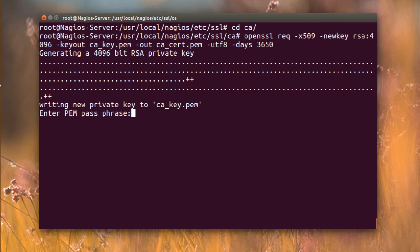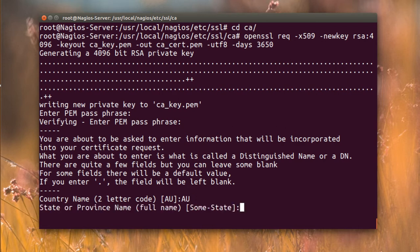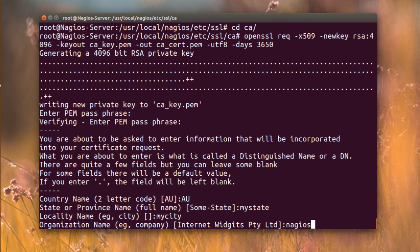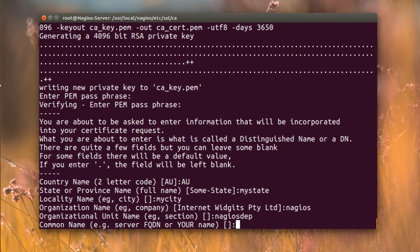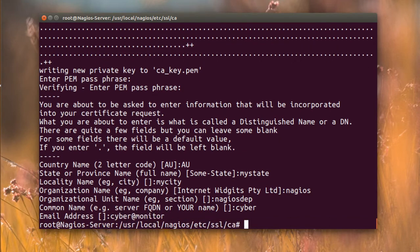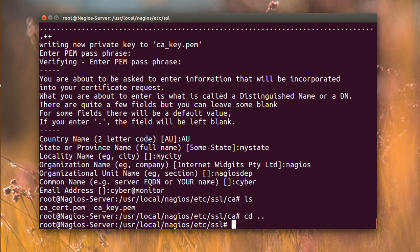Enter your password, put it wherever you want, and enter it again. It will ask for details: country, state, city, organization - I'll call it Nagios department. The server name I'll call 'cyber' and the email 'cyber@monitor'. Now you have both the CA certificate and key.